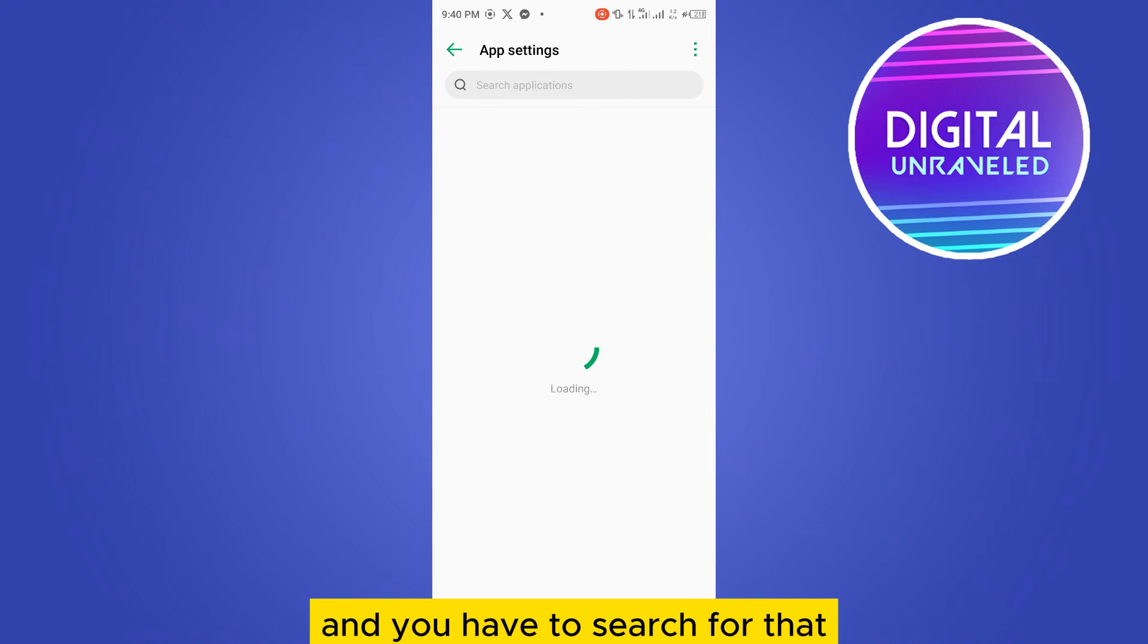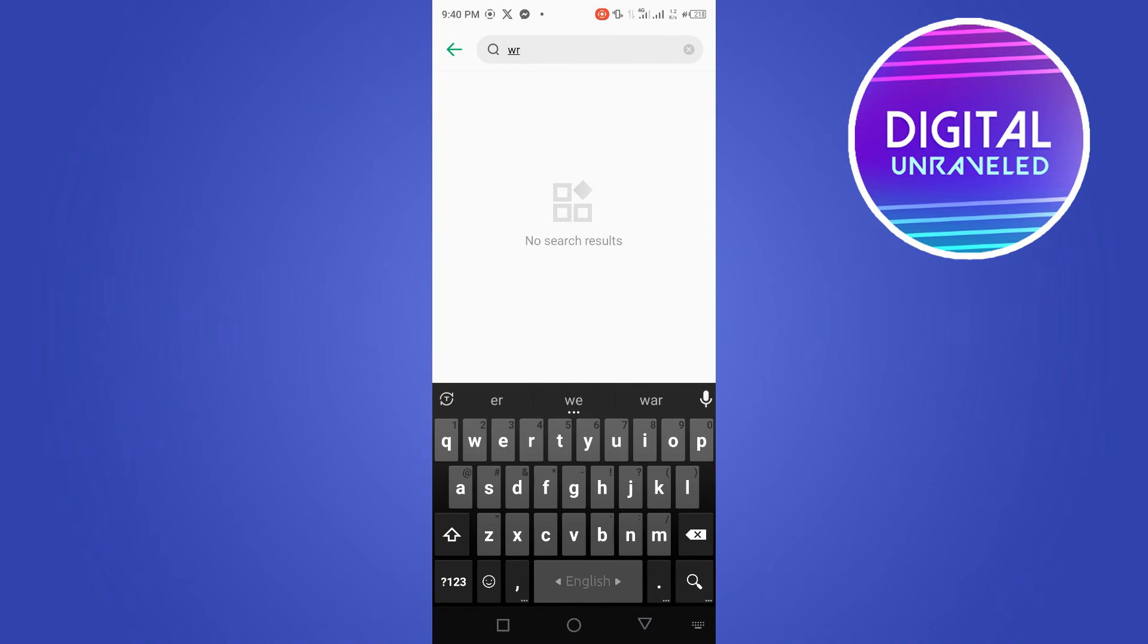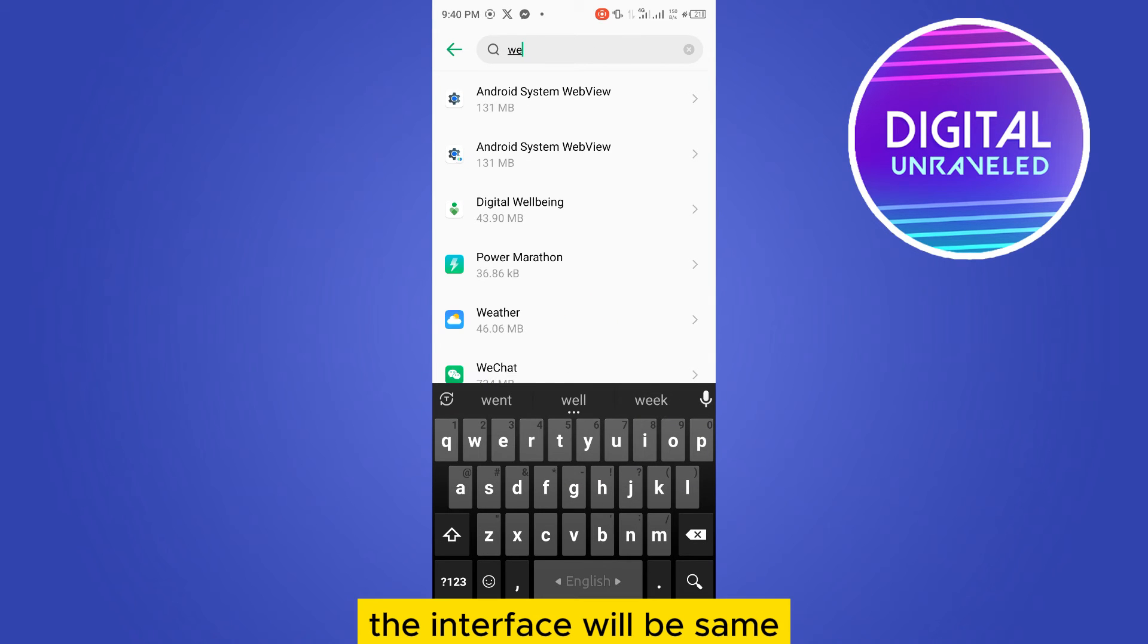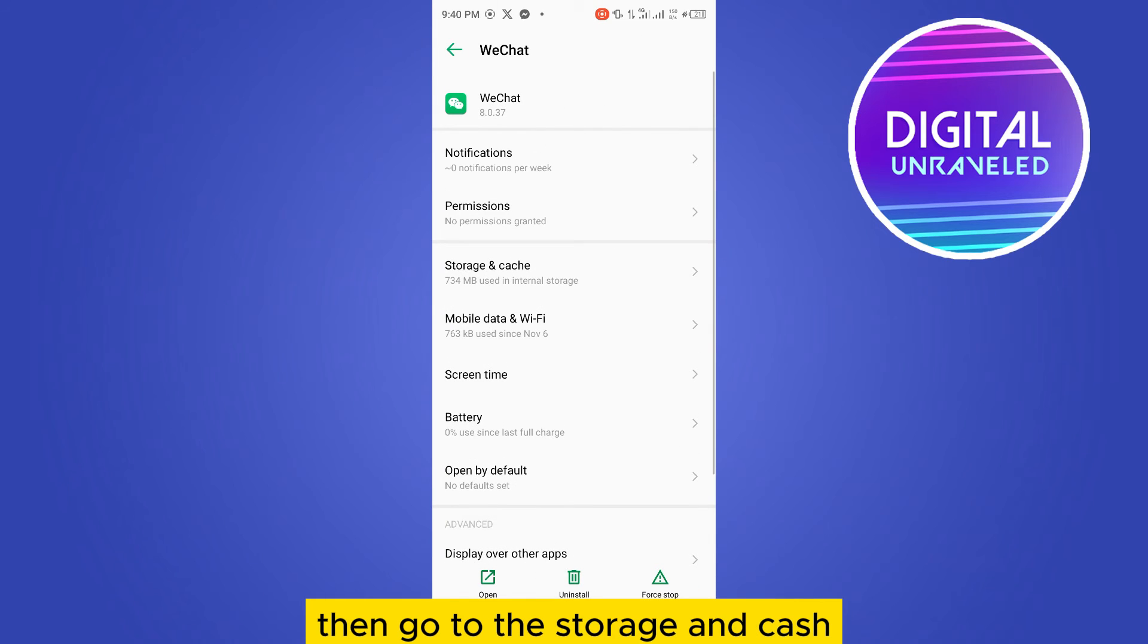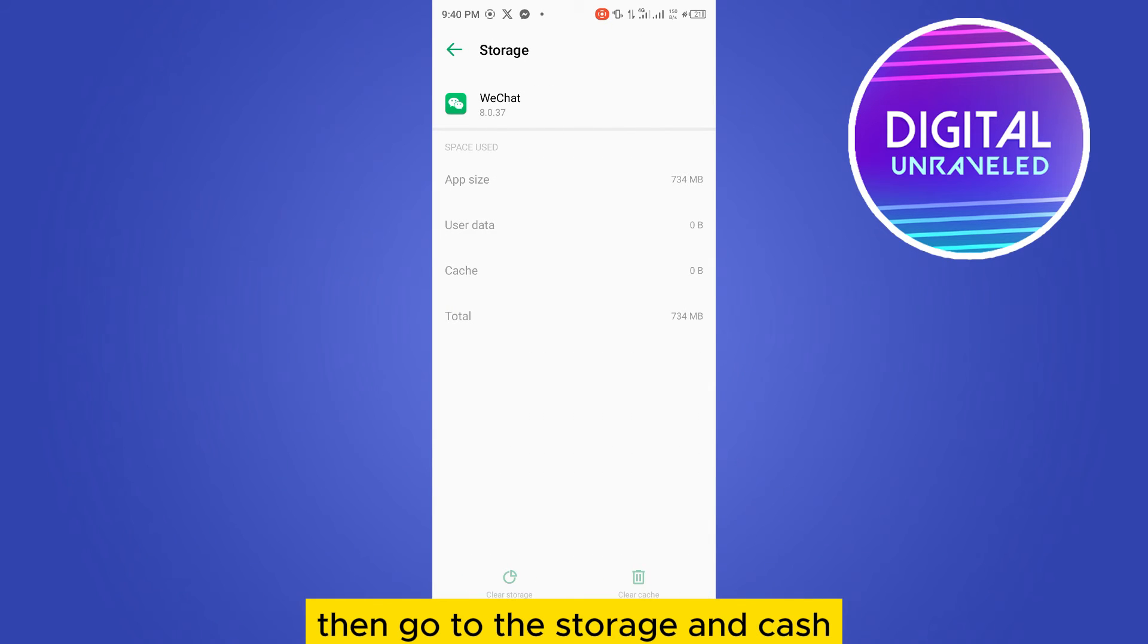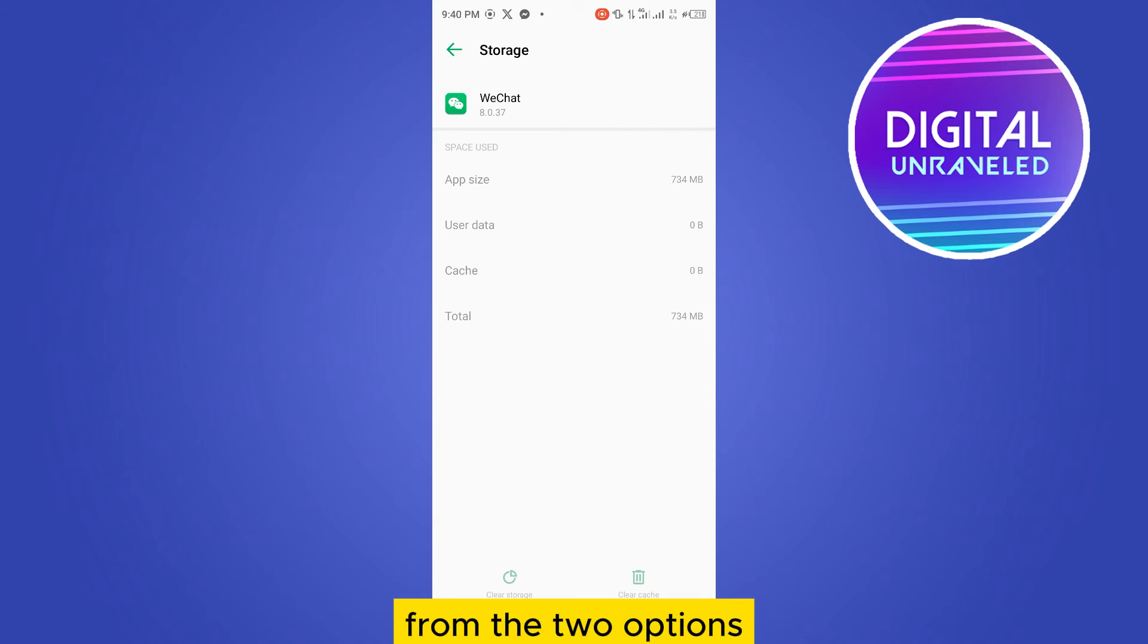Search for WeChat from here. The interface will be the same. Then go to storage and cache. You have to clear the cache and clear the storage from the two options. Mine is at the bottom, but sometimes it may be at the top.